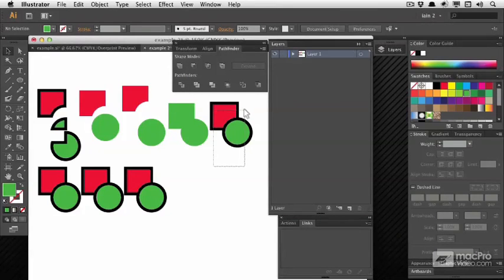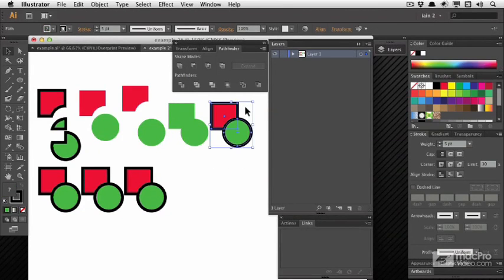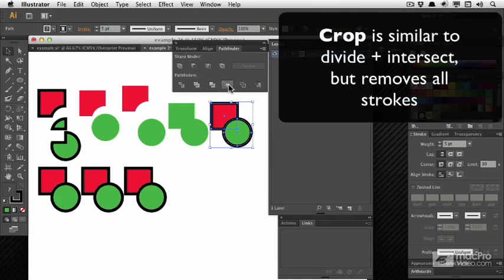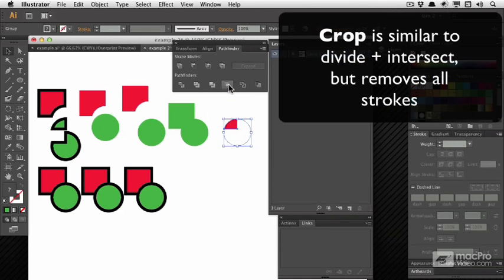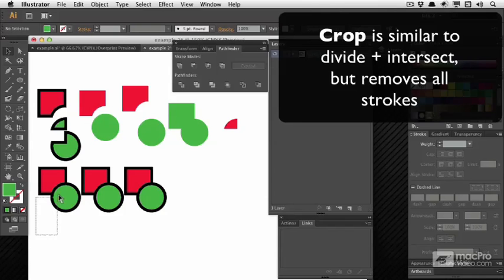Sometimes these Pathfinders are not quite what you'd expect. Crop is similar to Intersect, but also removes all strokes.